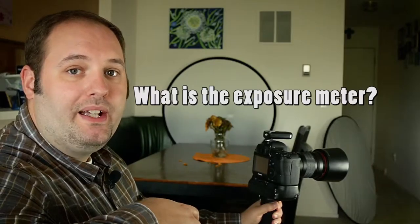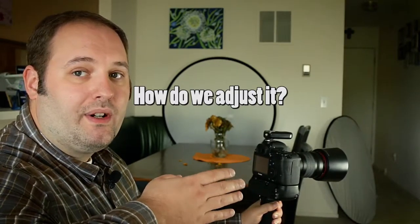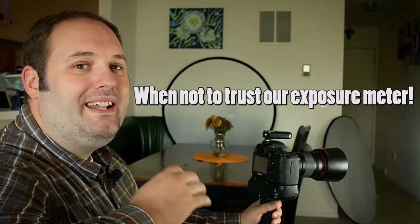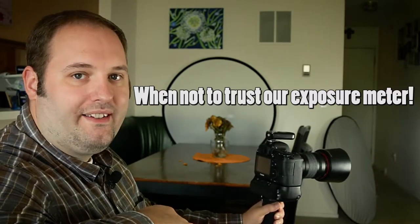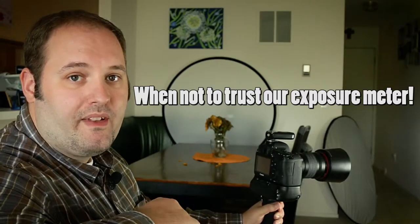Hello, this is Curtis Crow, The Photo Pro here, and today I want to talk about something that came up in my book that I'm writing, and that's the exposure meter. I'm going to show you what exactly we talk about in the book, which is what is the exposure meter, how do we adjust it, whether we're on the basic level of photography or the advanced level of photography, and when not to trust our exposure meter.